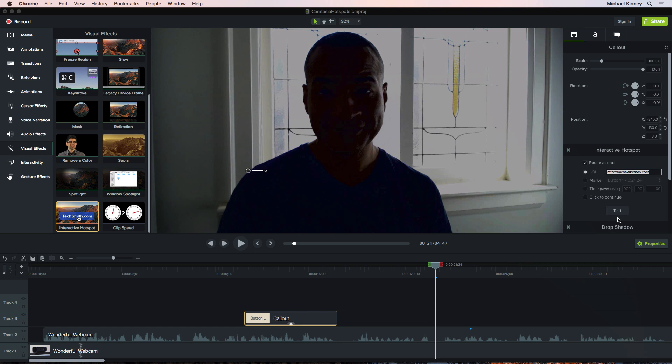To truly test the interactivity of your Camtasia project, you need to publish it. So that's what I'm going to do. I'm going to pause the video so I can build out this project with a few more hotspots. And when I come back, I'll publish the project so we can test it out.